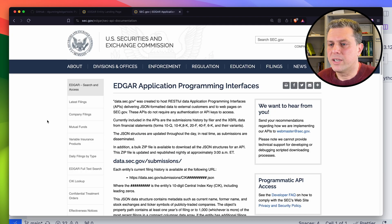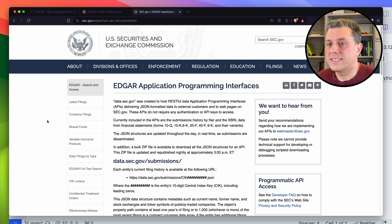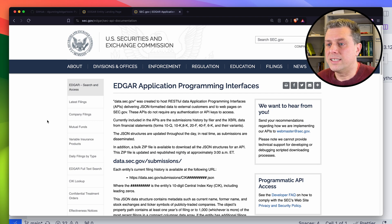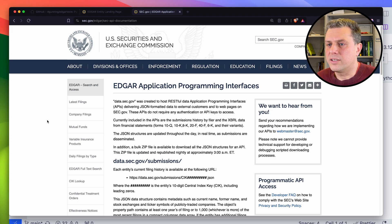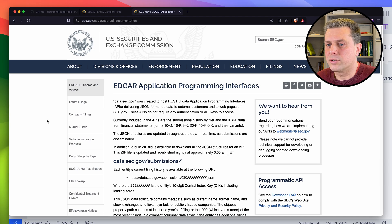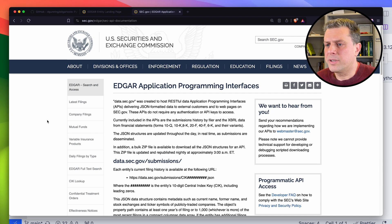What's even better than just being free? Well, the SEC also makes EDGAR easily accessible through programmatic APIs. So that means that you can use those APIs to access the data stored in EDGAR.